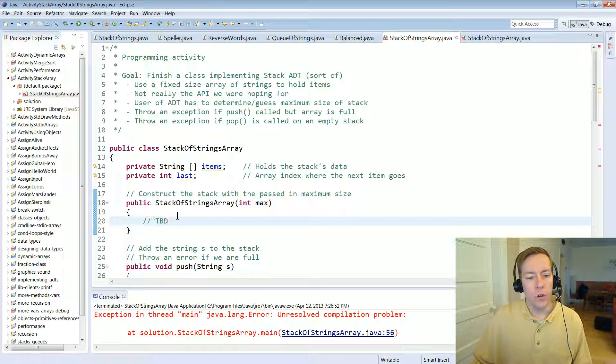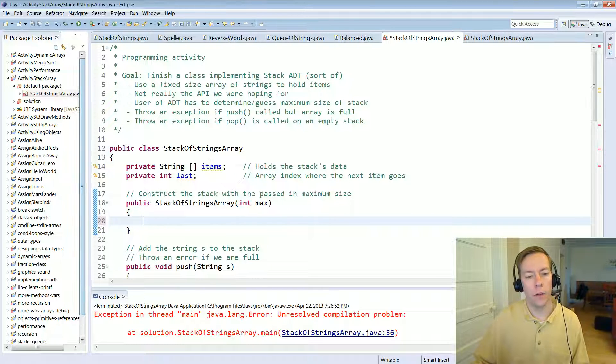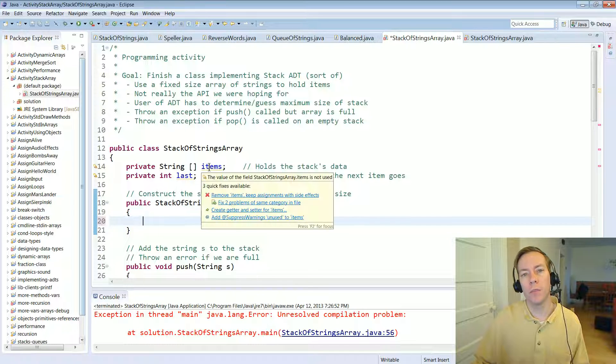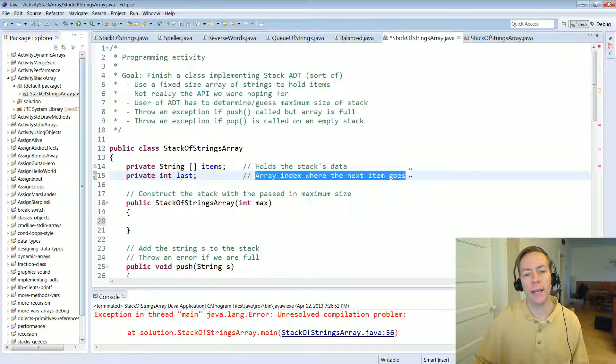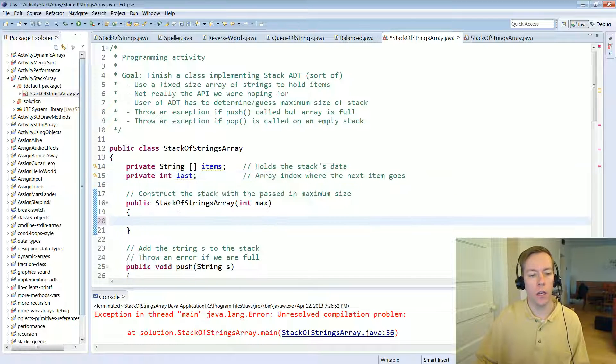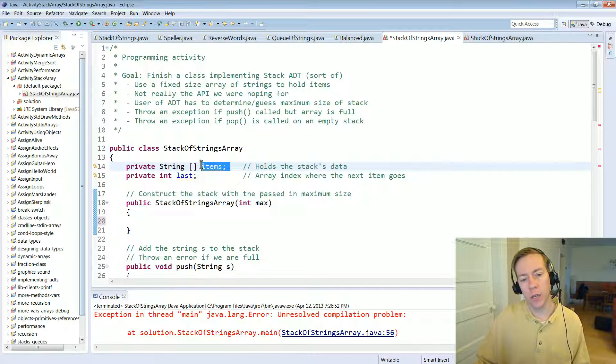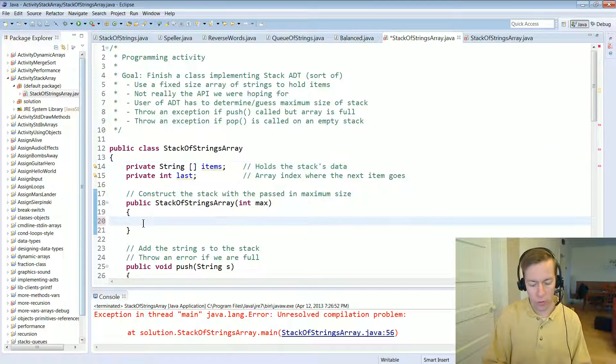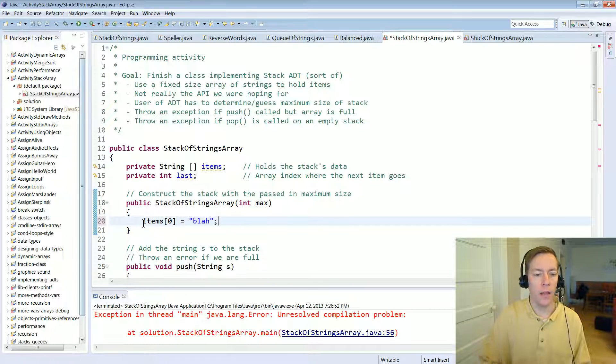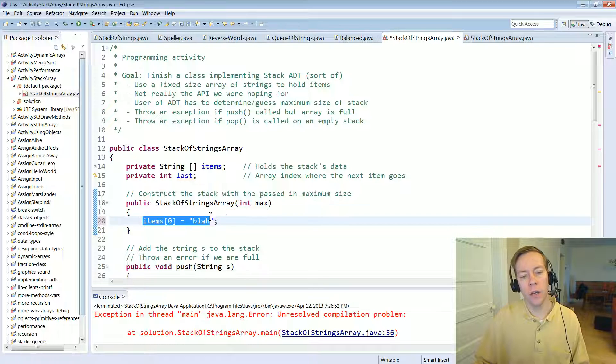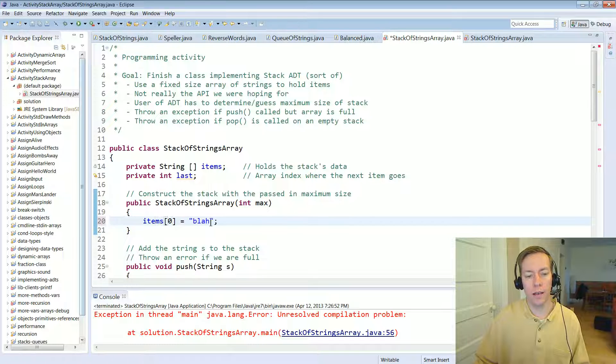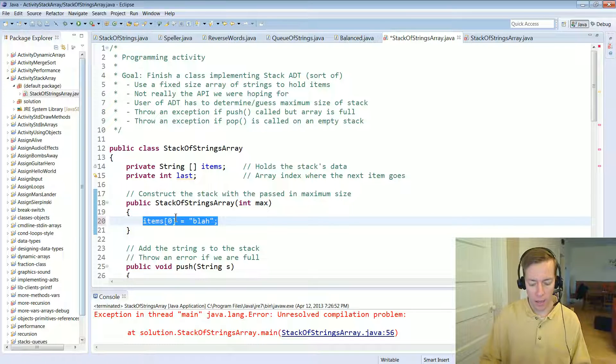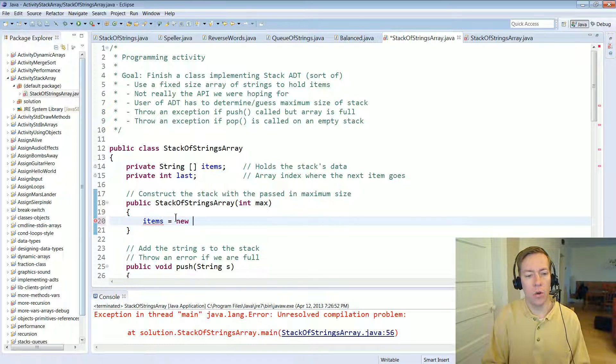All right. So first of all, let's work on the constructor. We've got two instance variables items, which is an array of strings and last. And this is my little comment says the array index where the next item goes. And what should we do with these things? Well, remember this instance variable items, can I store anything in there? Can I do, you know, if I were to do something like items zero equals blah, that's destined to failure, right? Until I instantiate that array, there is no memory associated with, there's no slot here. There's just items is currently just a empty vessel.